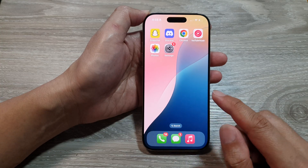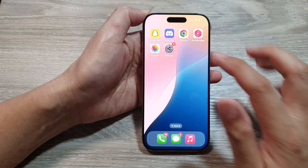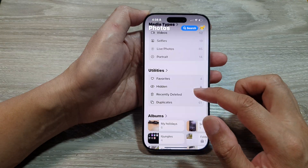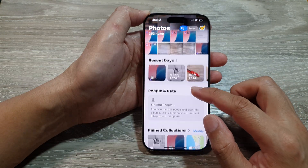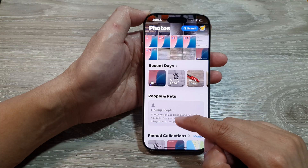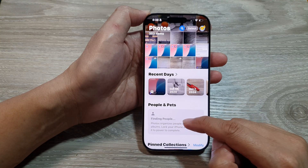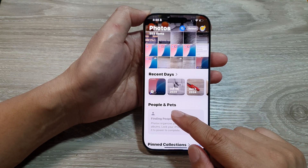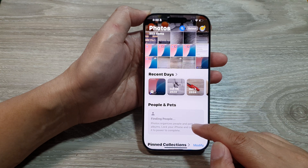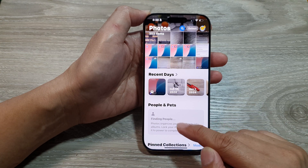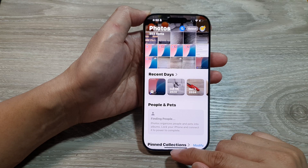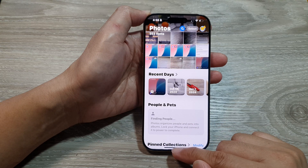After that, you can swipe up to go back to the home screen. If you open up the Photos app, after some time the people and pets suggestions will show, because we have just reset this setting. It may take some time for the phone to collect memories and show suggestions.